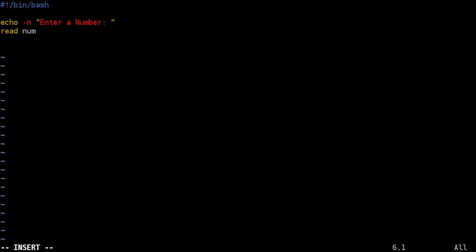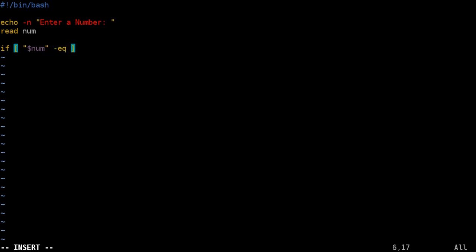At this point we start our if then statement. So what I'm going to do is I'm going to say if space and then square brackets and I'm going to say dollar sign num inside quotations because we're looking at our variable num. And in this case we're going to say dash eq for equals and then we're going to give it a number. I'm going to say 10.